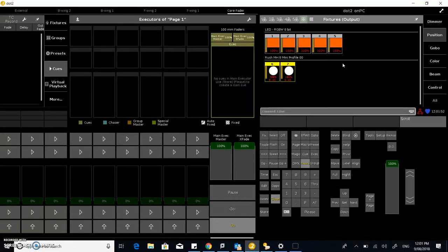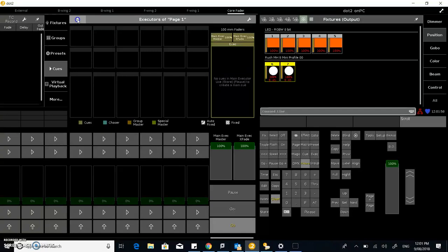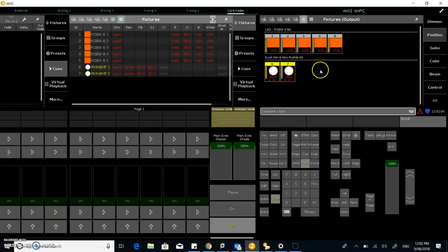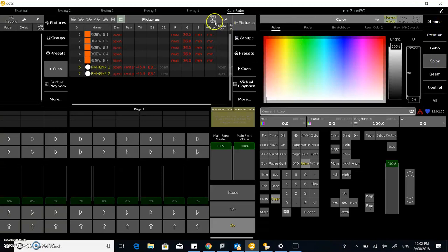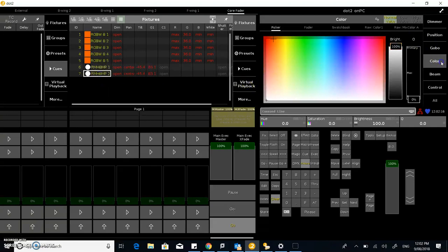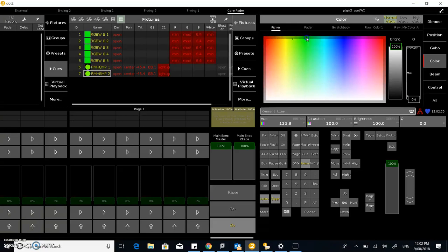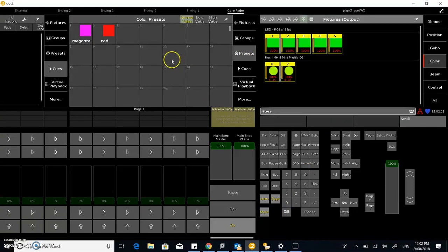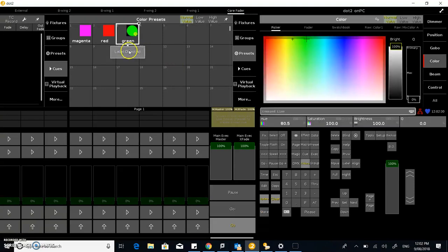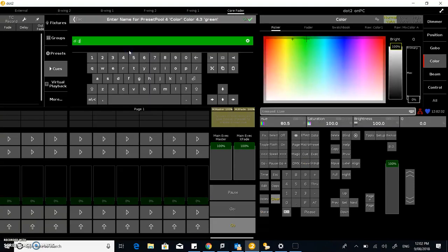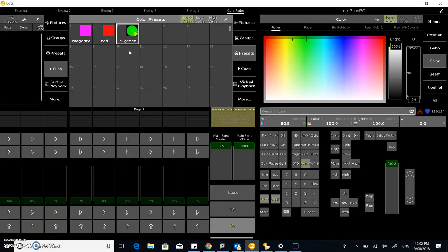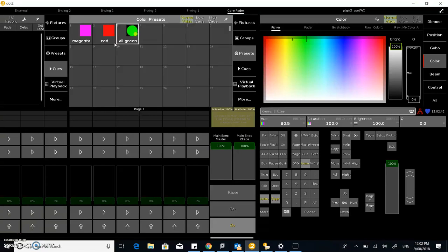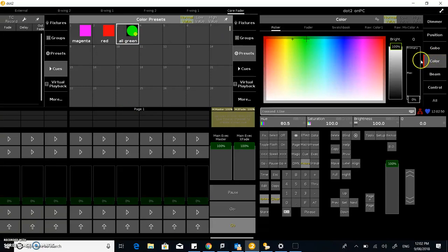I just want to go through firstly how you can store a queue from a preset on an executor. I've got some color information and I'm just going to set that up. Over here in fixtures, make sure everything's selected. In color, set up a color green. All the fixtures are working. Go to preset, store all green. I might fix that label. By pressing the label button and then clicking on something you can relabel it. That works for lots of different things.